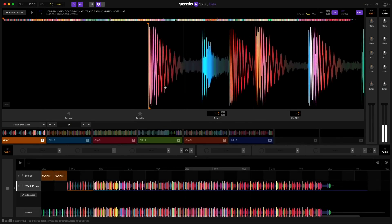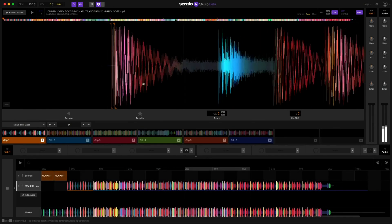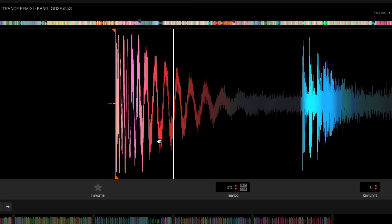The first cue point is now set on the downbeat. Serato Studio will instantly find and set a cue point on the first downbeat of a track.